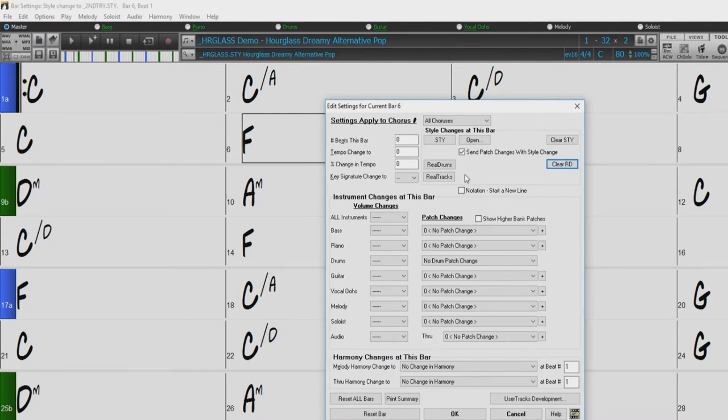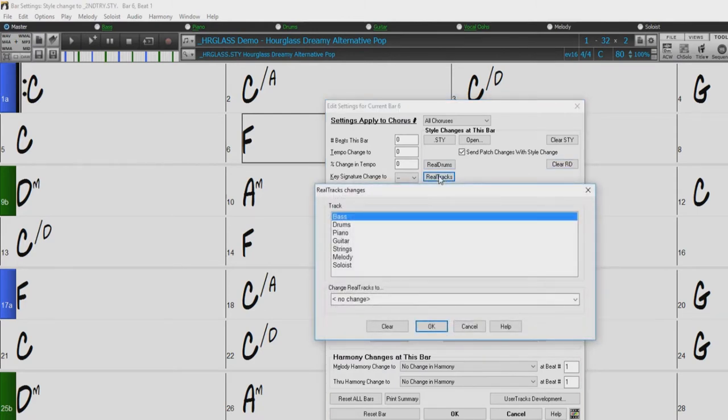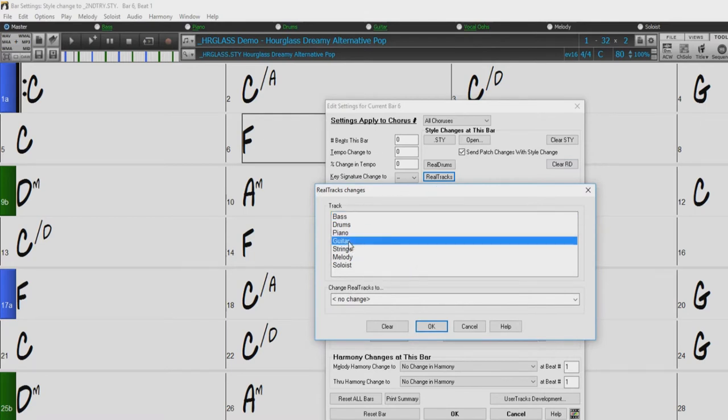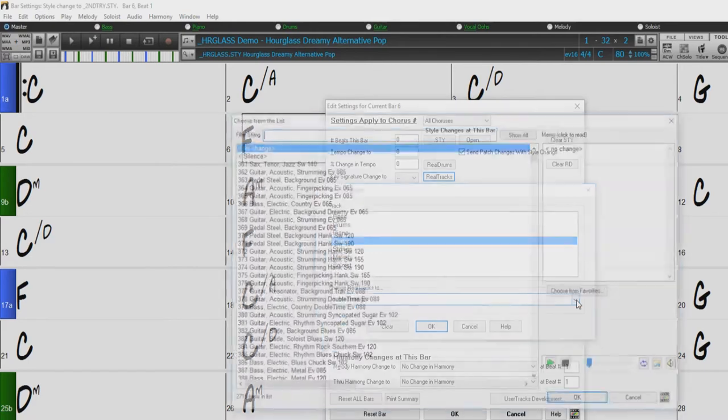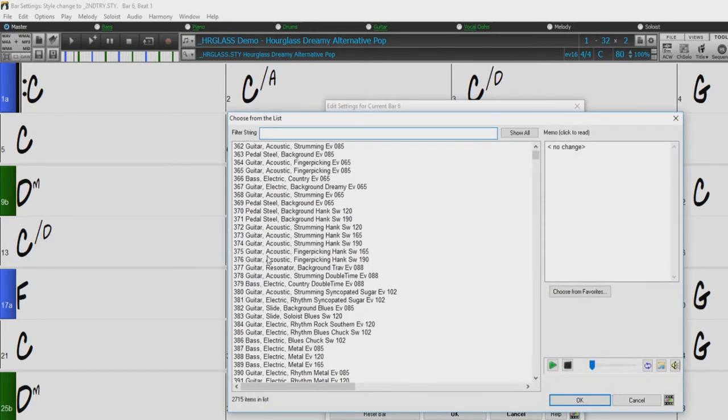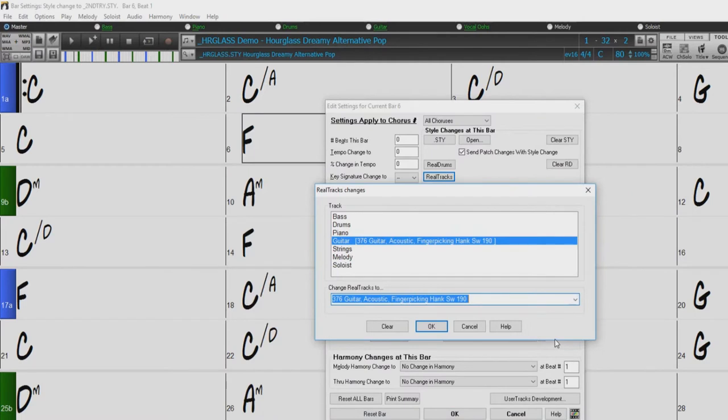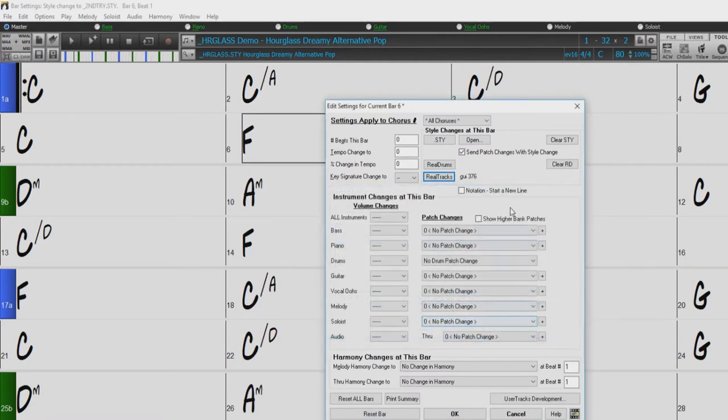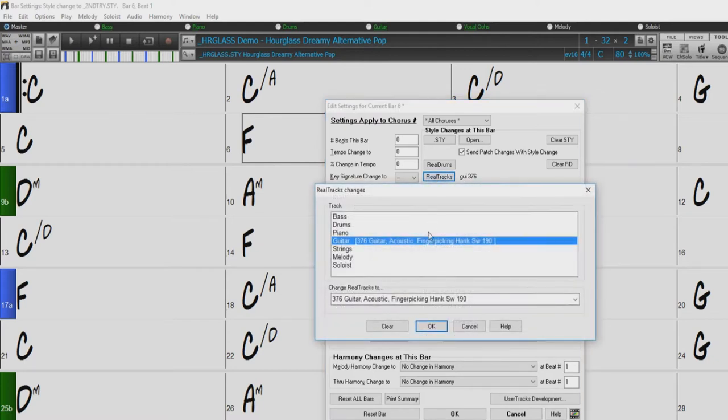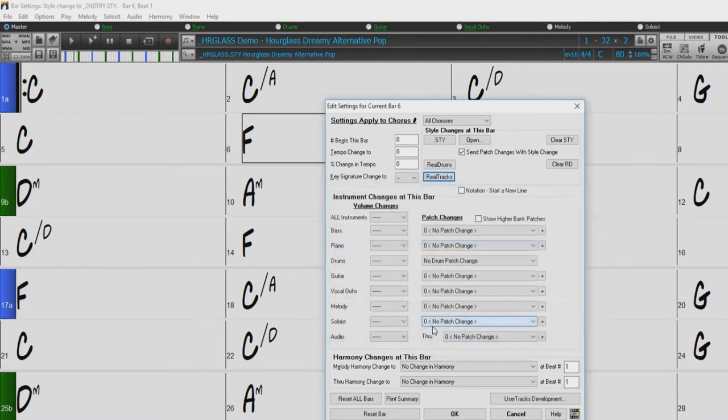To change a reel track, just click the reel tracks button. This will open a dialog allowing you to choose which track you would like to change. Just select the track you wish to change, and then click the change reel tracks drop-down menu to open the reel tracks picker. The reel tracks changes you have chosen will display here as well. To cancel the reel tracks changes, just click the reel tracks button again, and then press clear. Then press ok.